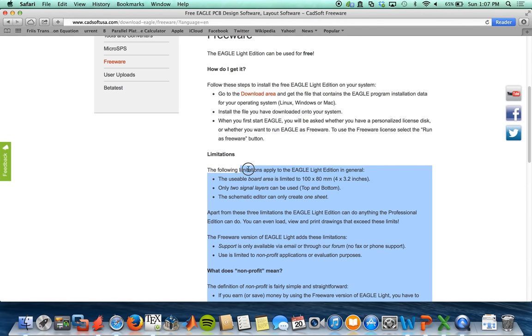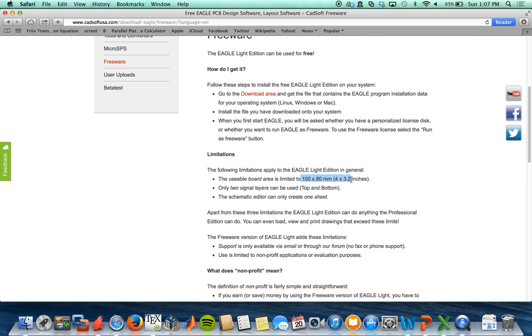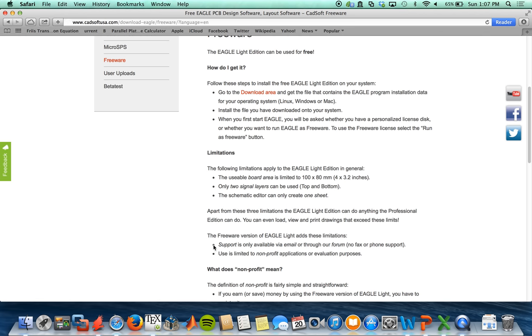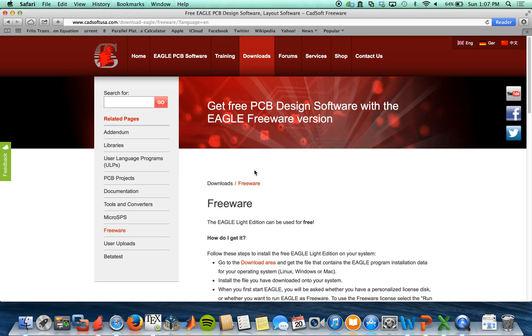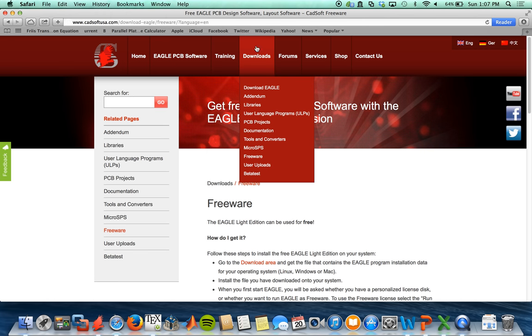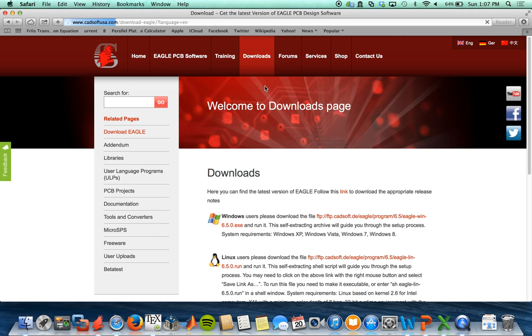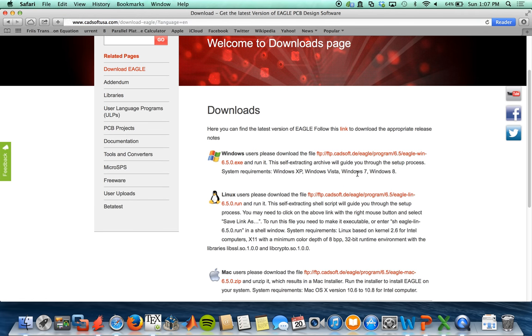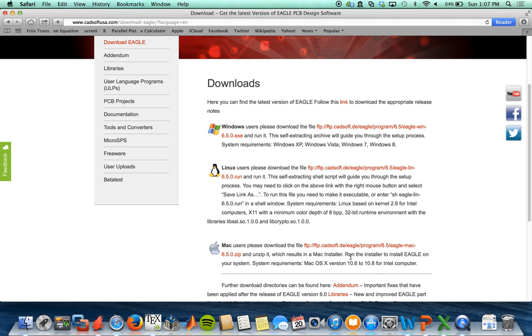The freeware is limited to a board size of 4 by 3 inches, and there can only be a two-layer board. In addition, you only get one sheet in your schematic. Also, this freeware should only be used for non-profit applications. If you fit all these requirements, you can go ahead and download Eagle, and depending on what operating system you use, you click here.